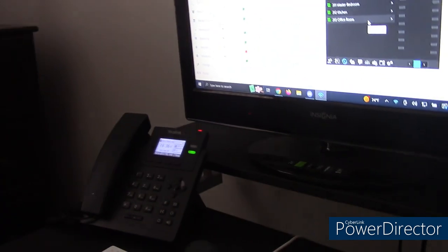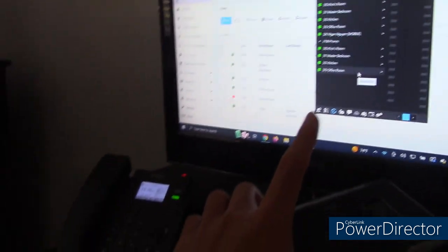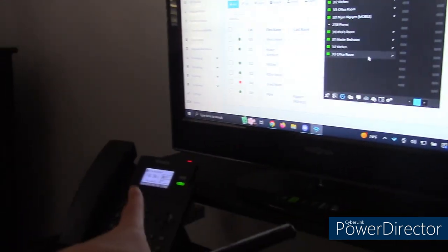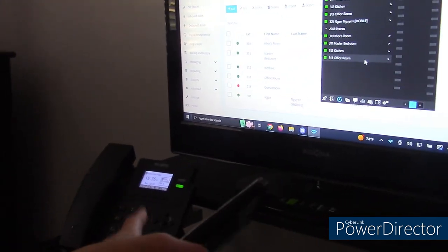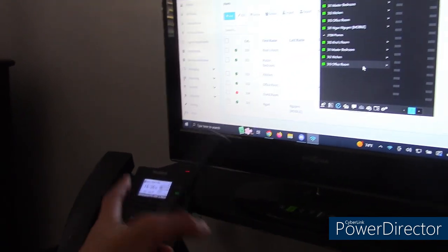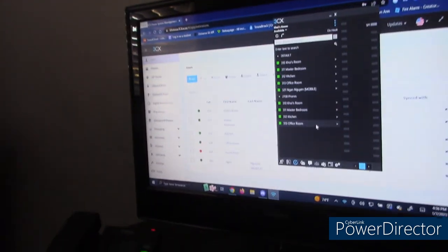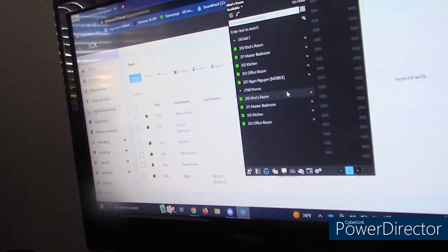Same thing — if I press decline on the computer, it won't decline on the phone itself. So that's a small little bottleneck. However, I can place calls from each of these.